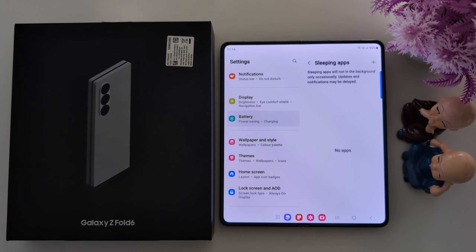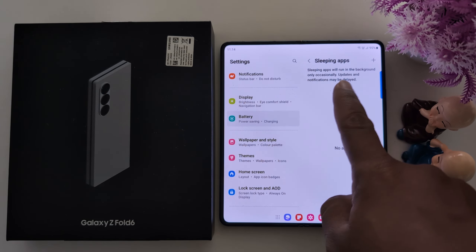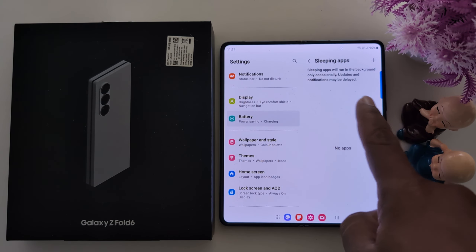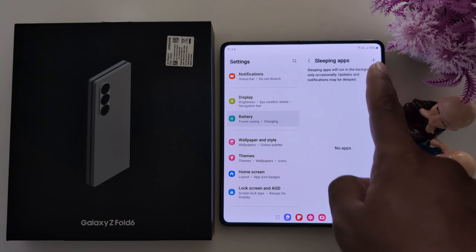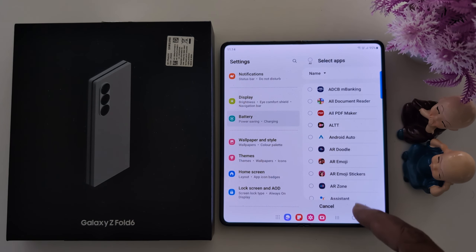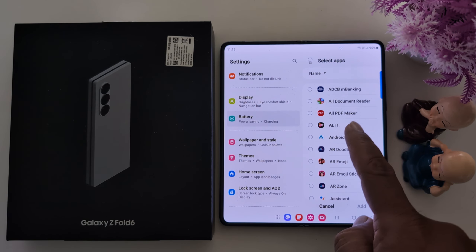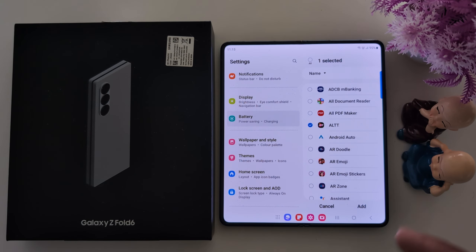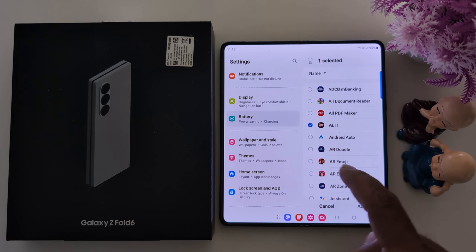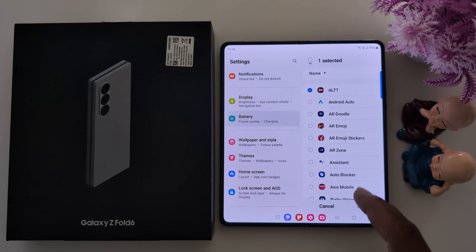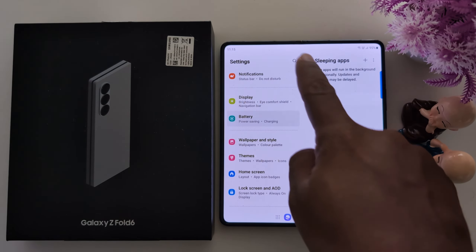Now tap on Sleeping Apps. Sleeping apps will run in the background only occasionally, and updates and notifications may be delayed. Here you need to add applications that you sometimes only use — just like an entertainment app you enjoy while on holiday. Just select that application you occasionally use, tap the Add button to add it.